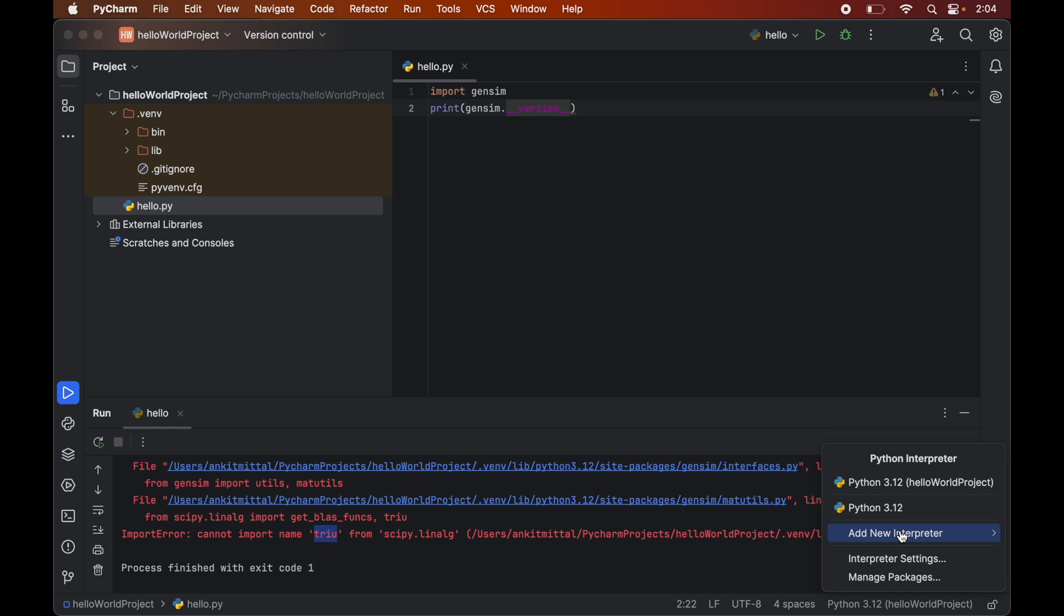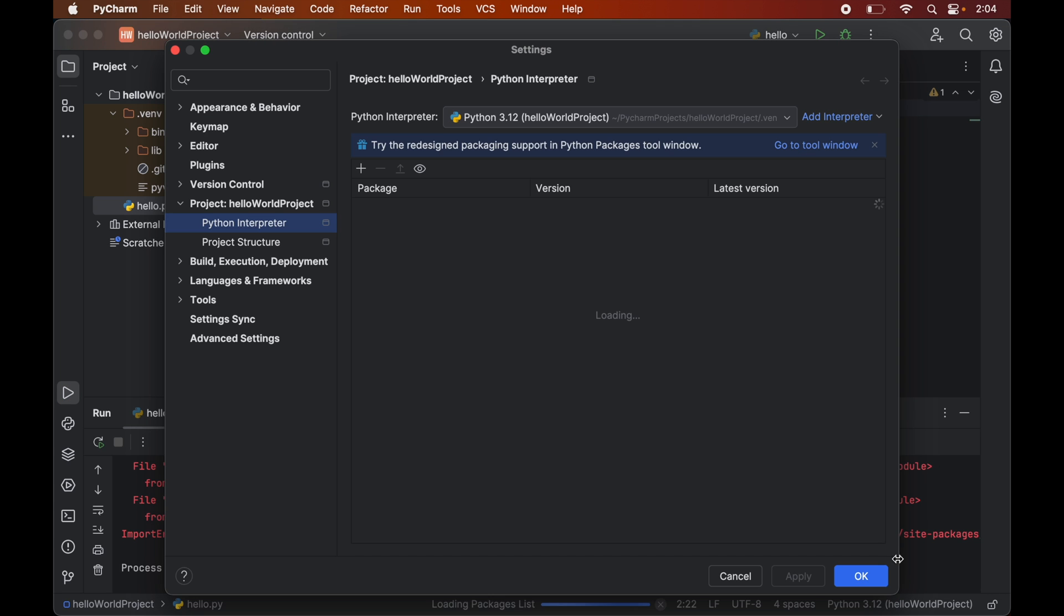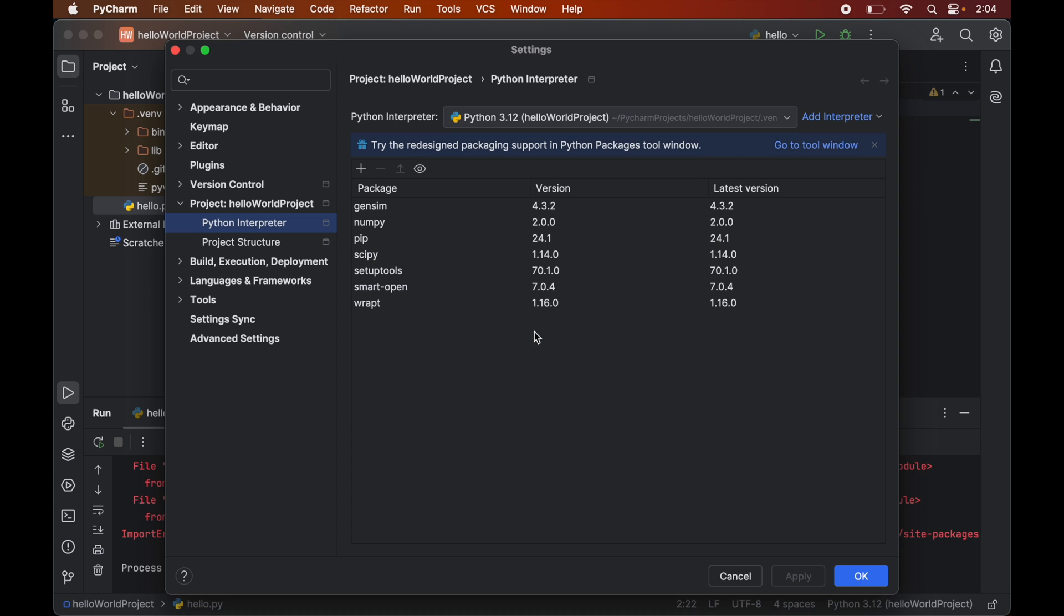Among these, we will select Interpreter Settings, which will open up a popup window. Here, the Python interpreter will be selected already, which is under the current project name. For me, it is the Hello World project. On the right side, we have all the packages installed for the current Python interpreter.